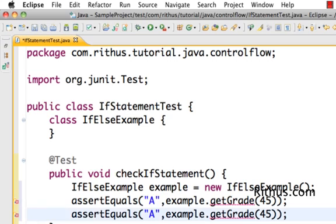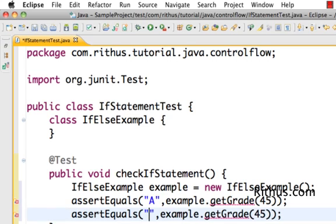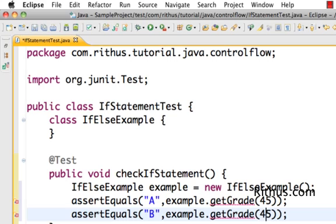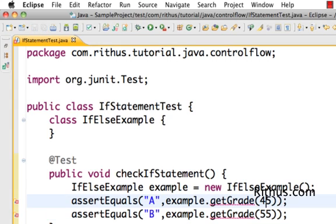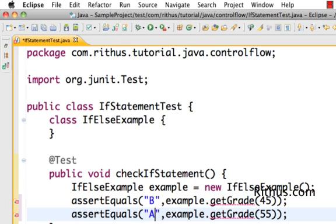Grade B if it's let's say 55, so greater than 55. I want, actually I should reverse the grades so they should be B, they should be A. Greater than 50 grade A, less than 50 grade B.